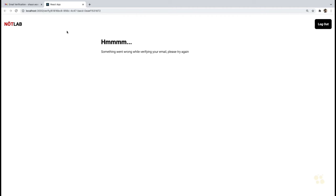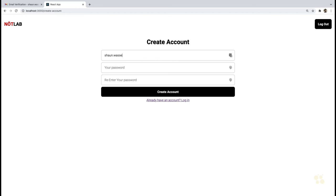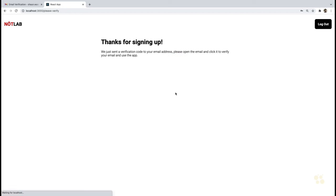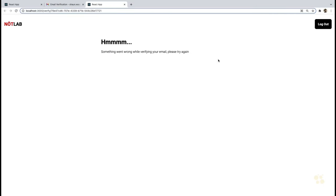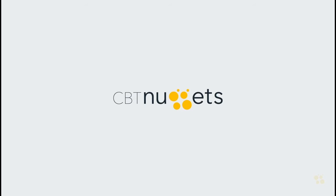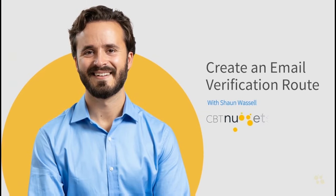So with click tracking turned off, if we go back to our Create Account page and create another account using test2, put in our password, and click Create Account, we'll see 'thanks for signing up' and the email we receive now has the actual URL we set up. We can click on that and it'll take us right to our verification landing page that we created.